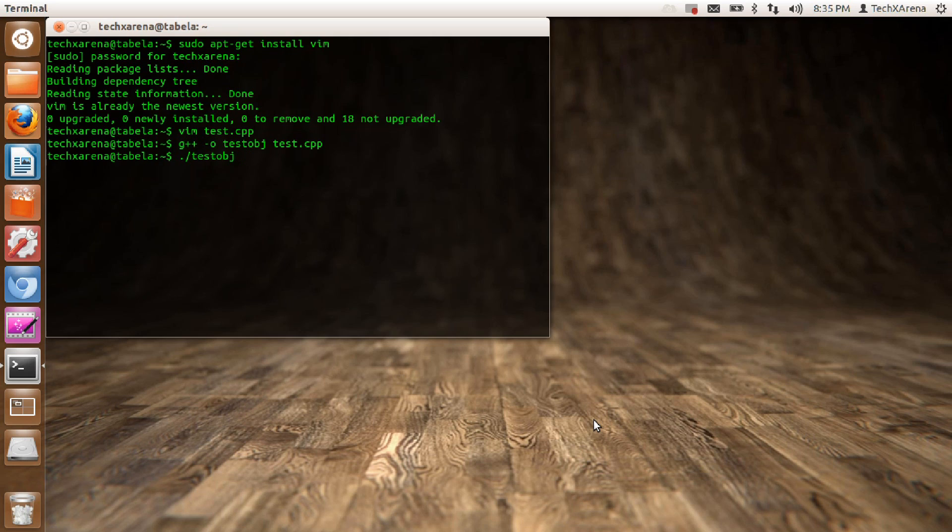Type ./ and the name of the object. Hit enter. You can see my C++ program is up and running. To create more sophisticated programs, you can edit your source code.